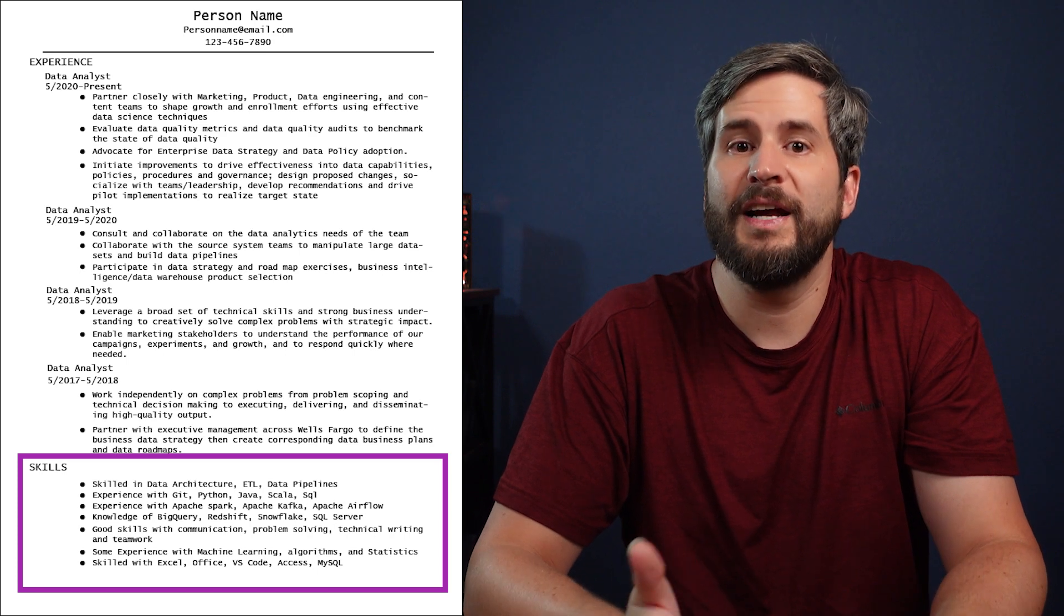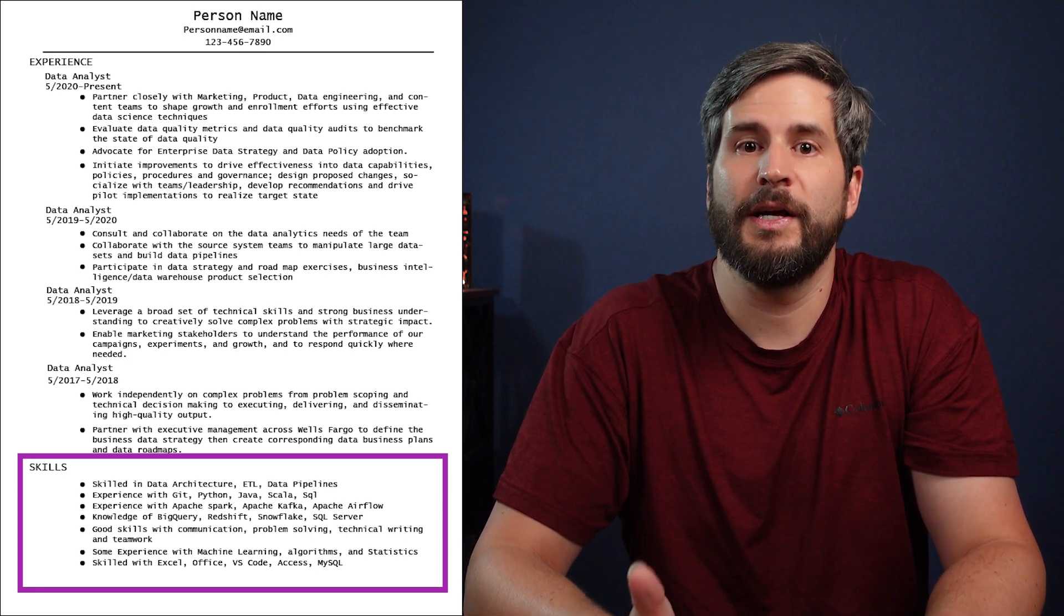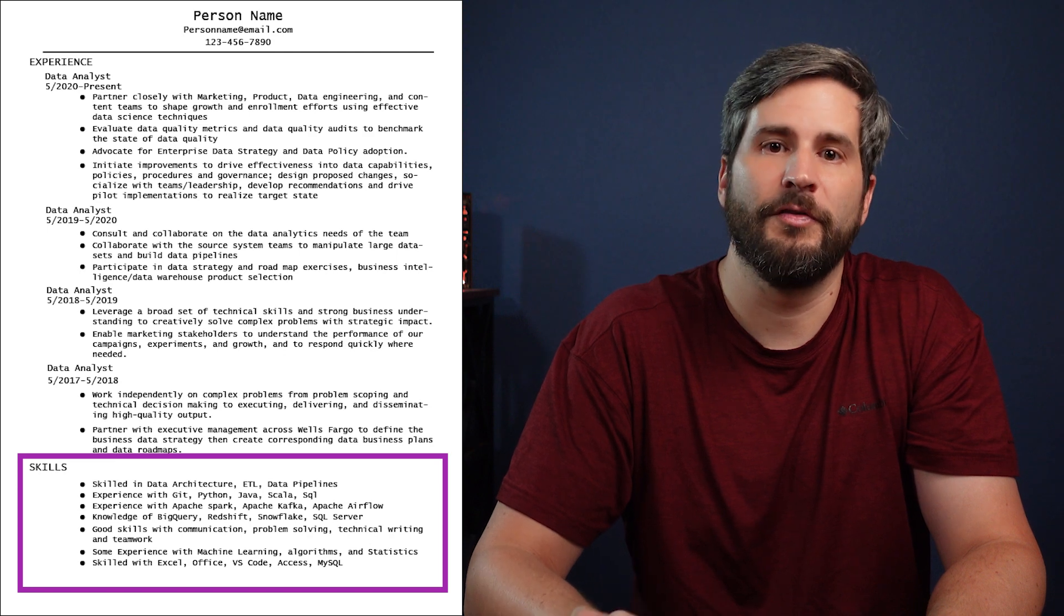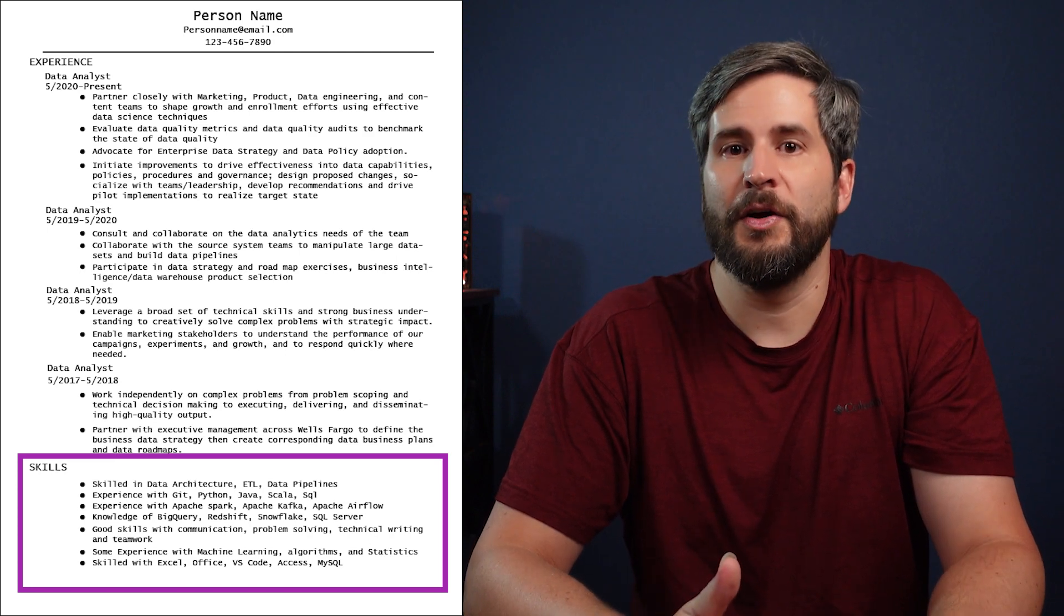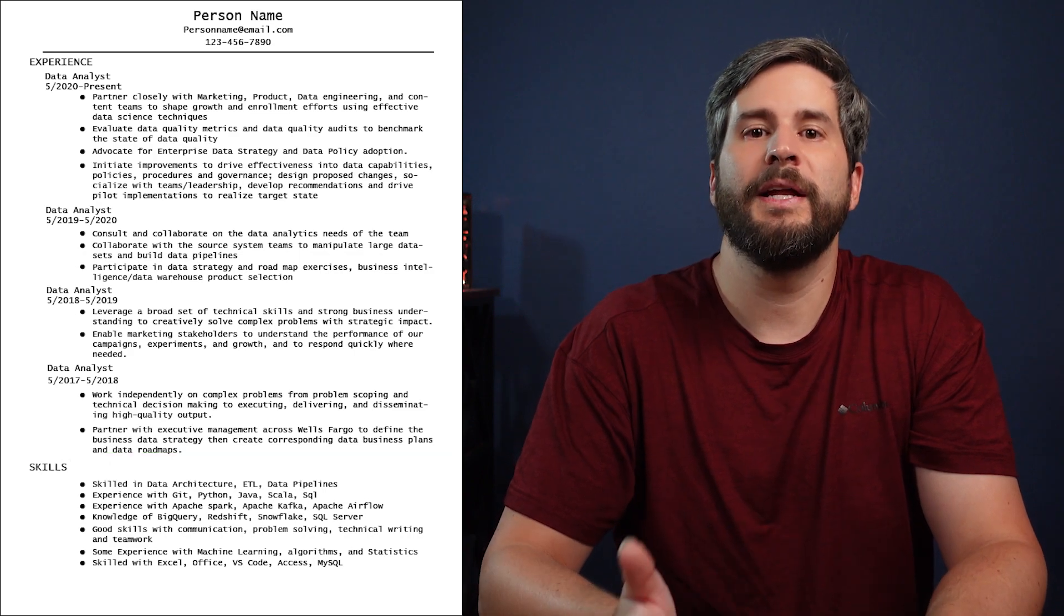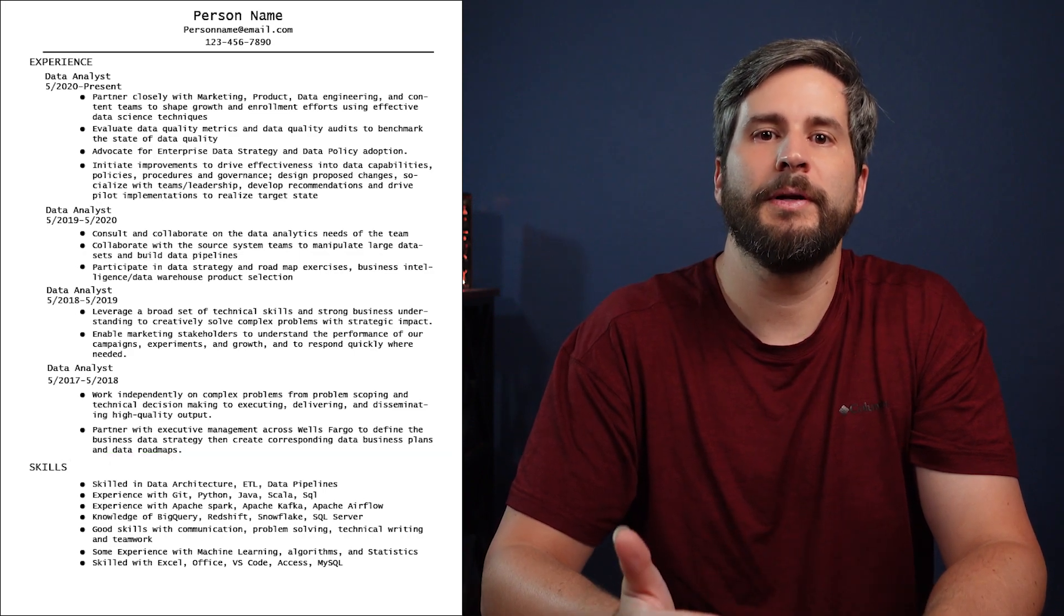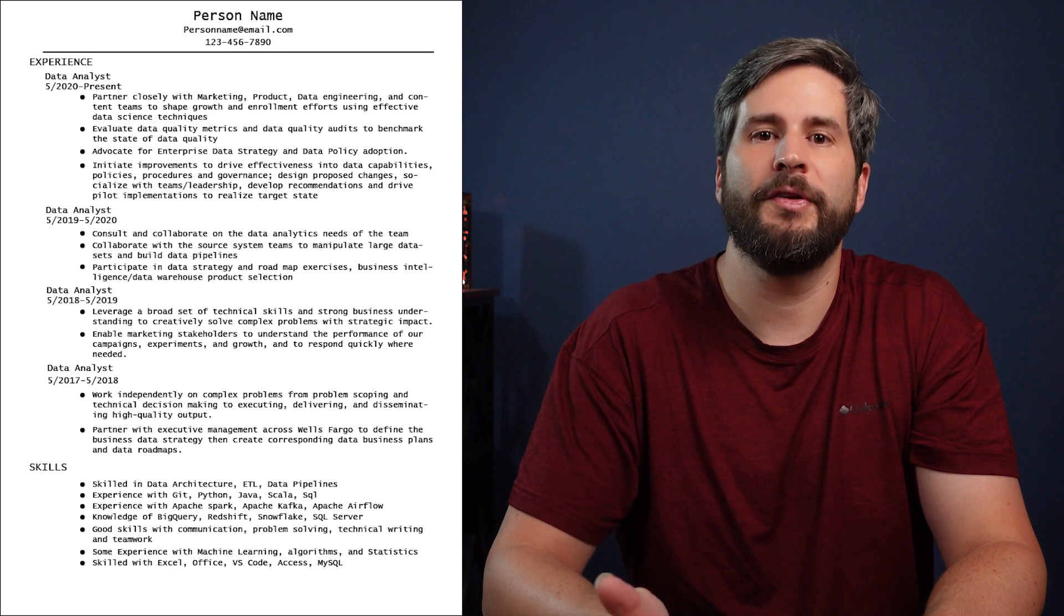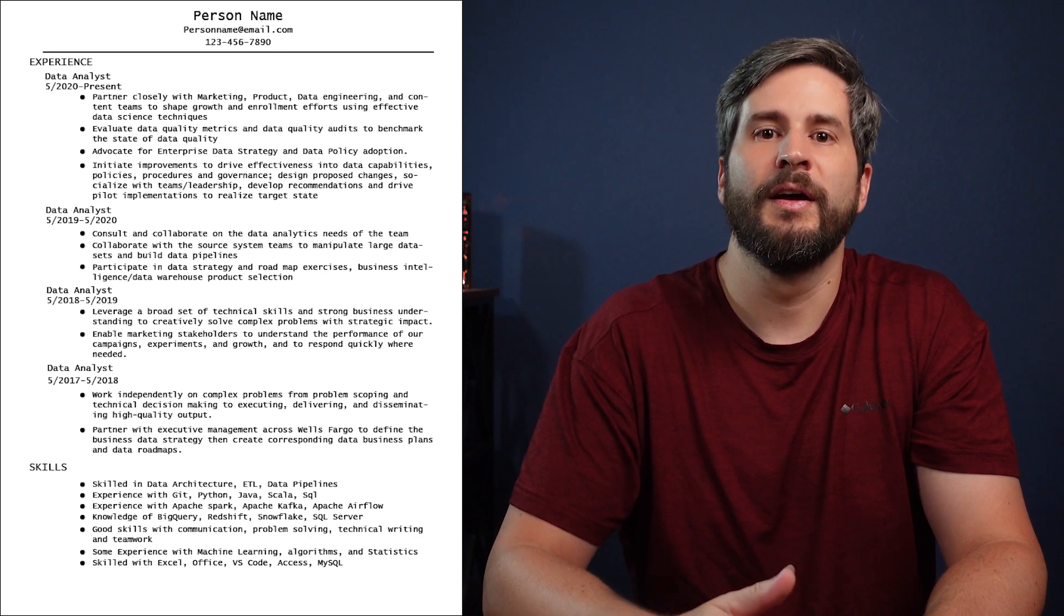If you're going for a data engineering position, you should target keywords like Spark, Python, SQL, Databricks, Snowflake, Azure, AWS. You don't need Excel, Office, and Access. If you're getting the nearly immediate automated rejections, you probably need to review the keywords. Just look at the job posting and use the same ones they use.